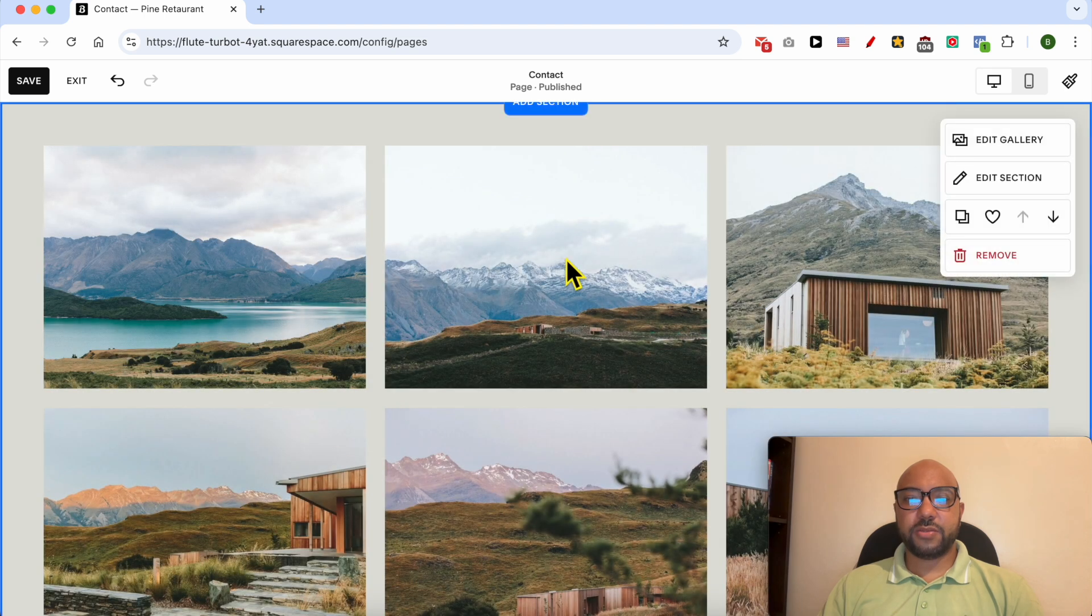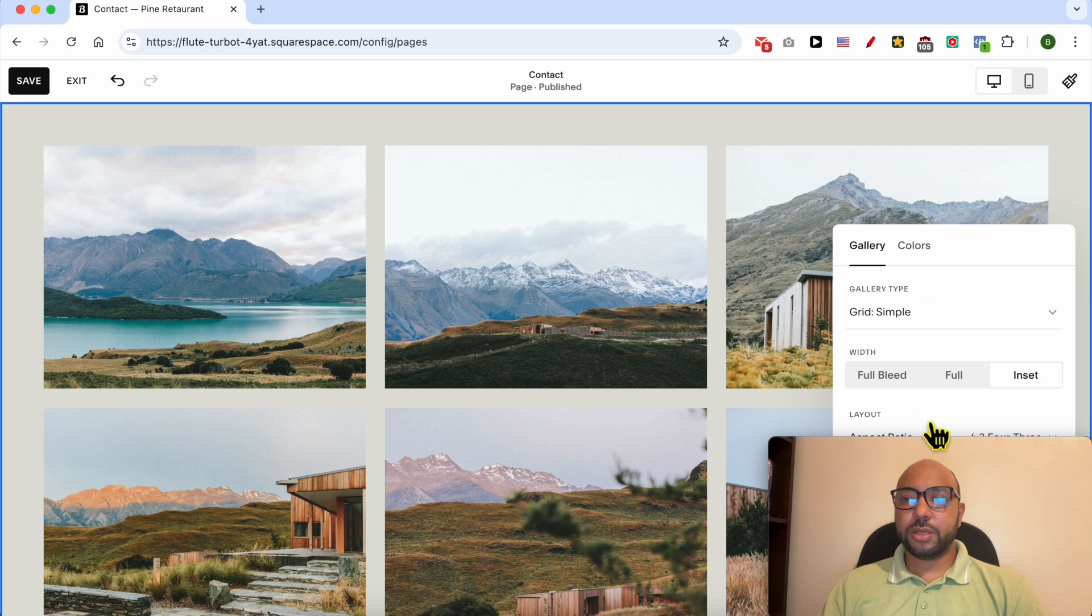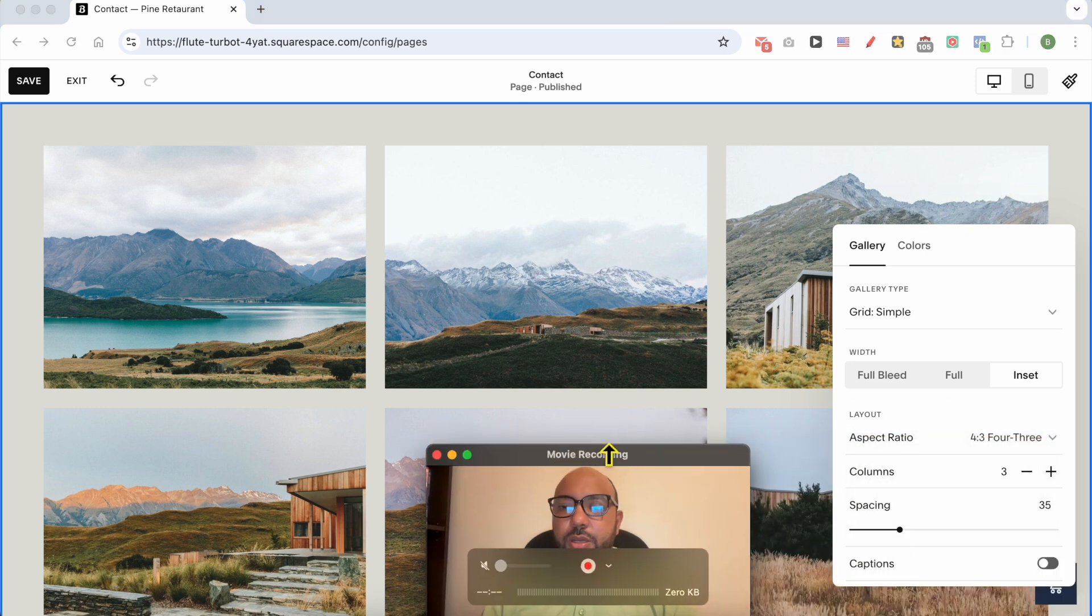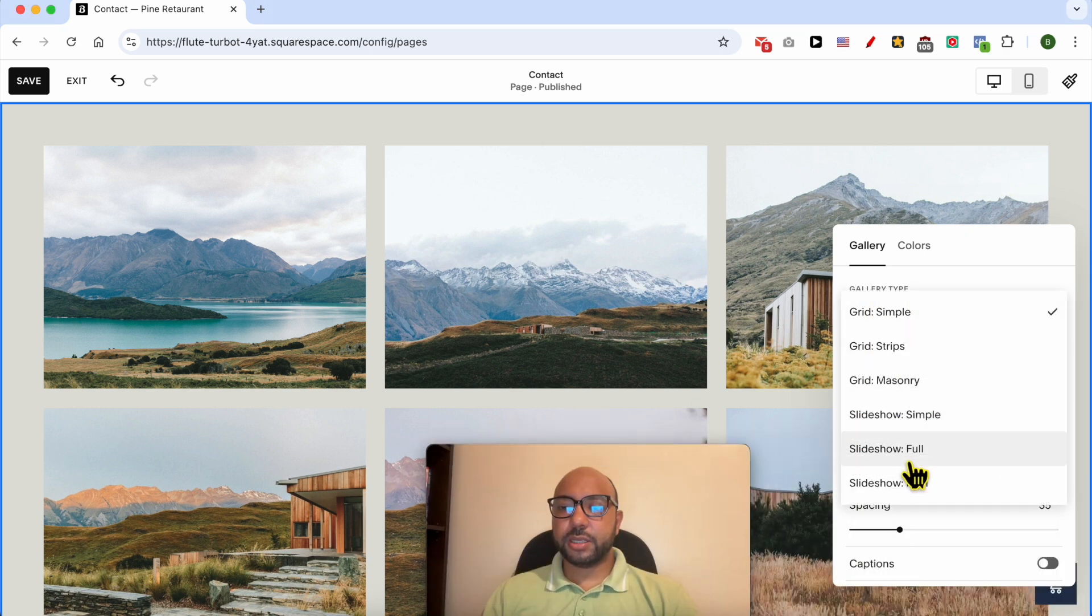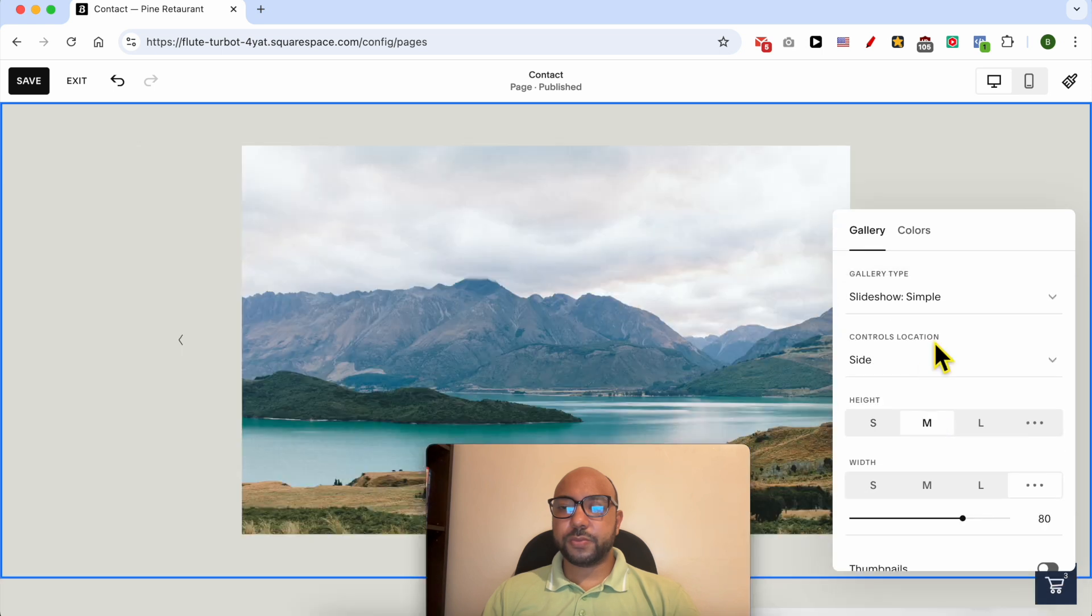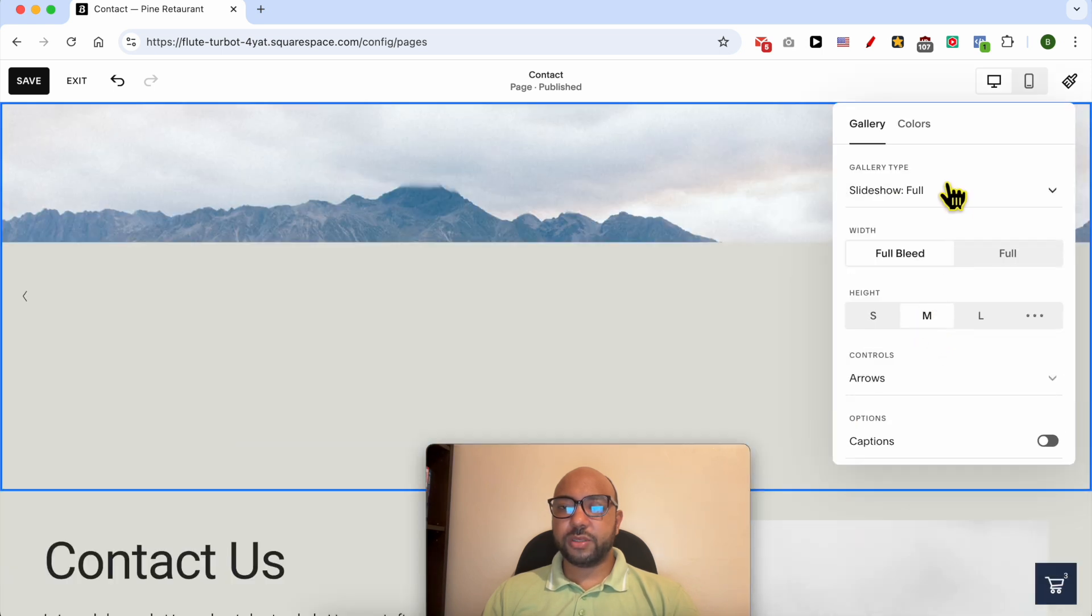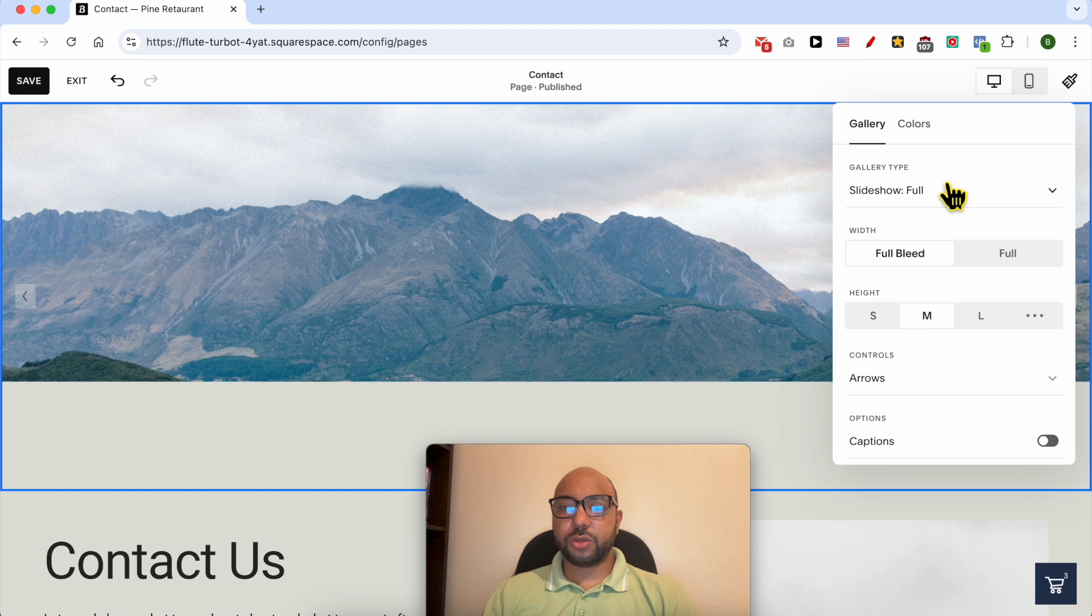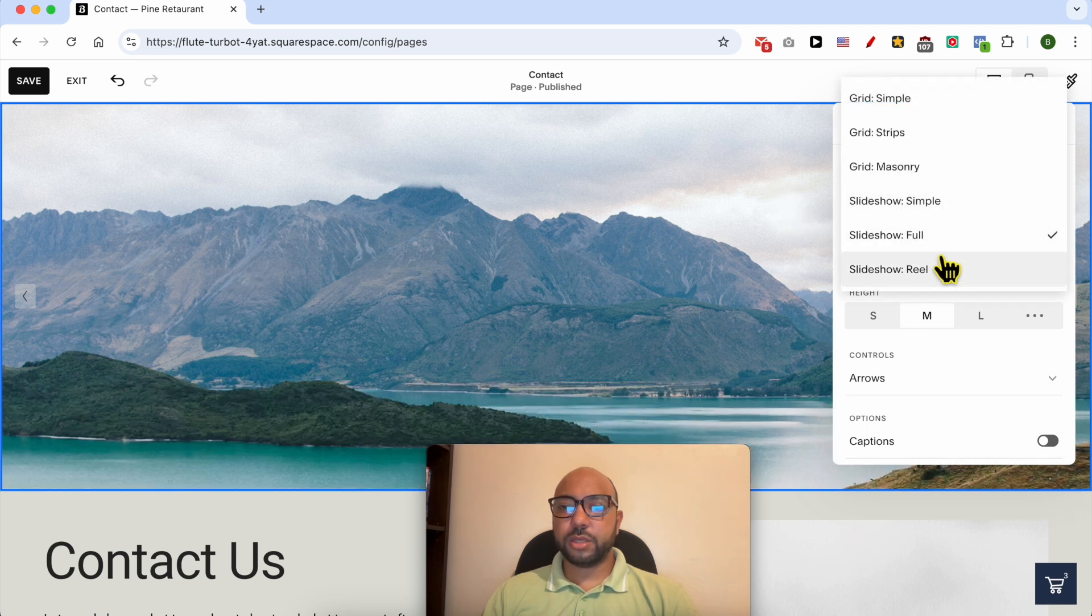Now you have this style of images. Click on edit section, and from the gallery type select slideshow simple. This is the second type of slideshow. It takes the full section part.